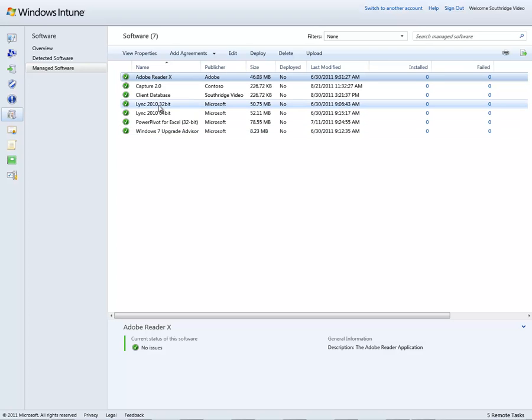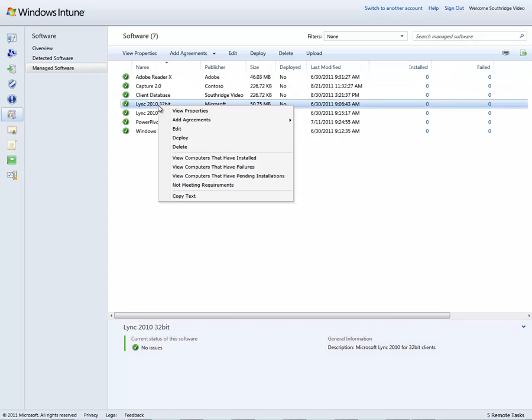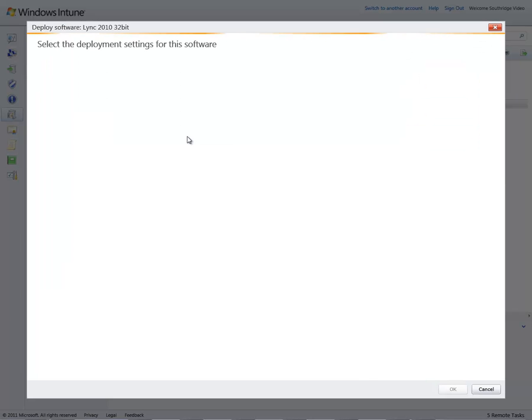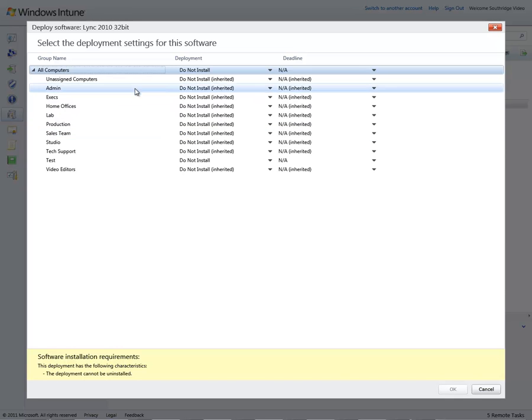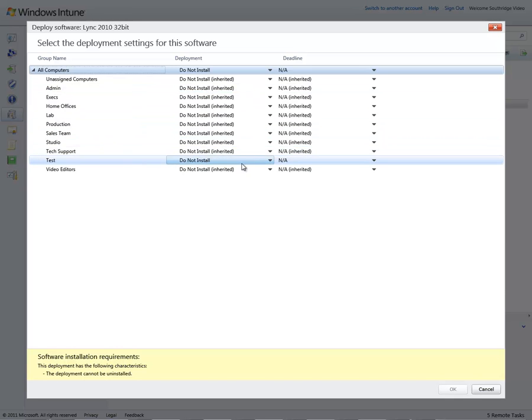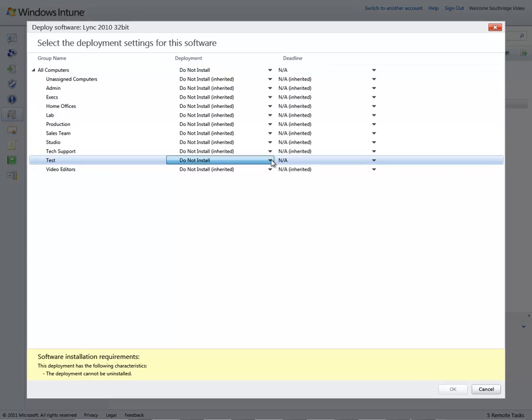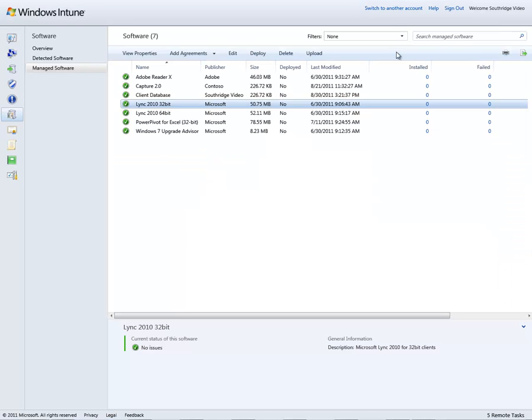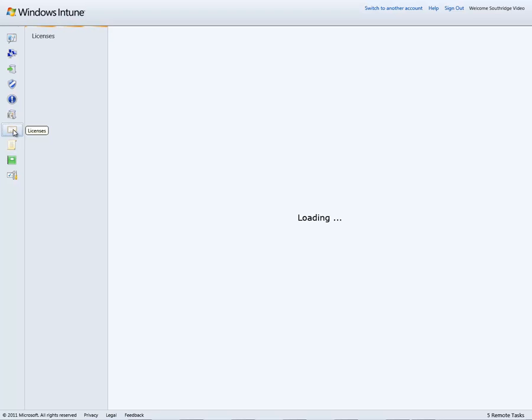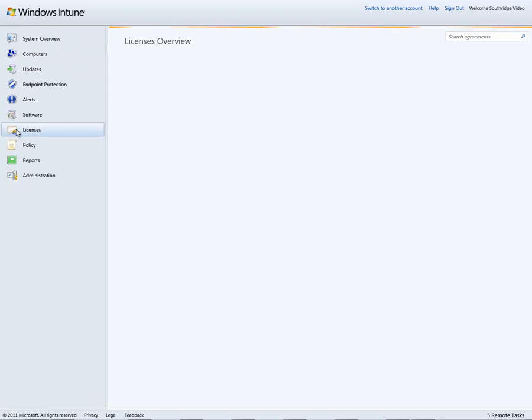And in this case, for example, I can select perhaps the Microsoft Link client for deployment. I'm pulled into a new window to determine which group I'm going to deploy to. And I can choose to install at this point in time and assign a deadline with it for those machines that may have various states of connectivity.